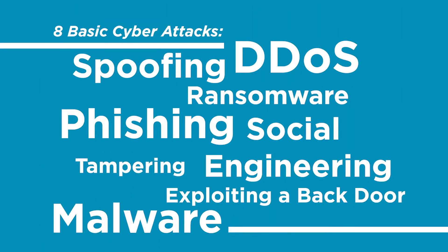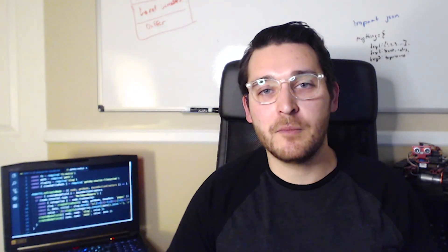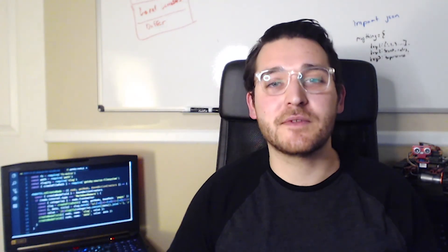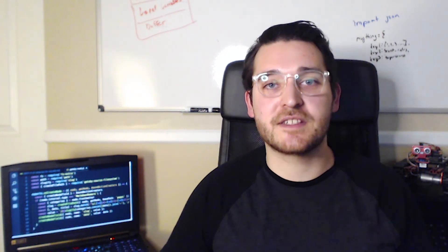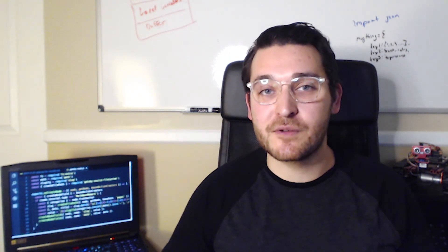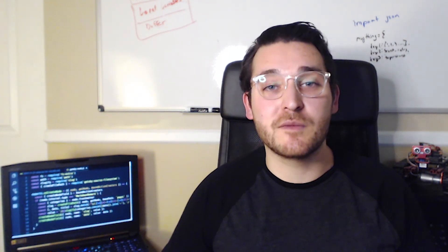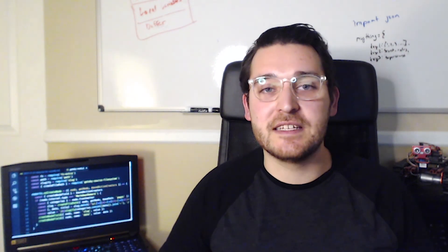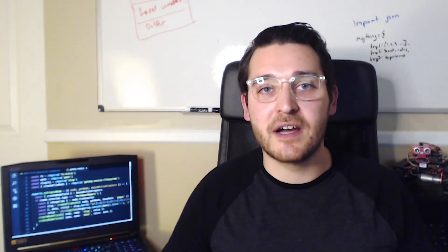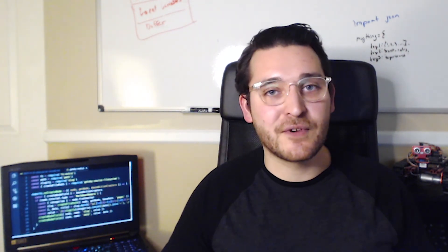Alright, that's our list of eight basic cyber attacks that are so basic, you might just miss them. Be sure to stay on top of cybersecurity. Check out CompTIA's cybersecurity resources in the description below and validate the skills needed by getting certified. That's it for now. Thanks for watching and don't forget to subscribe.